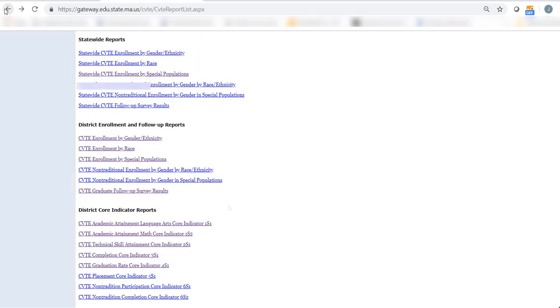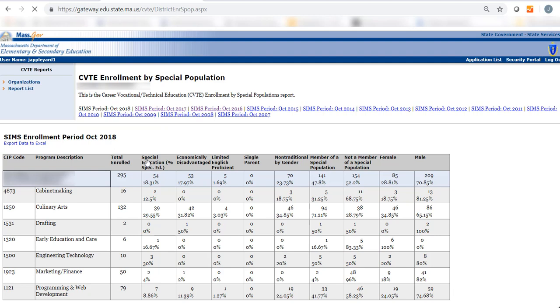The same information is shown for students who are in programs non-traditional for their gender. This information may be used in data-driven conversations, such as which programs enroll the highest numbers of students? Which programs enroll the lowest numbers of students? When looking at enrollment for students in population groups, are there patterns? Which programs enroll the highest and lowest numbers of students across those population groups? Have these trends changed over time?